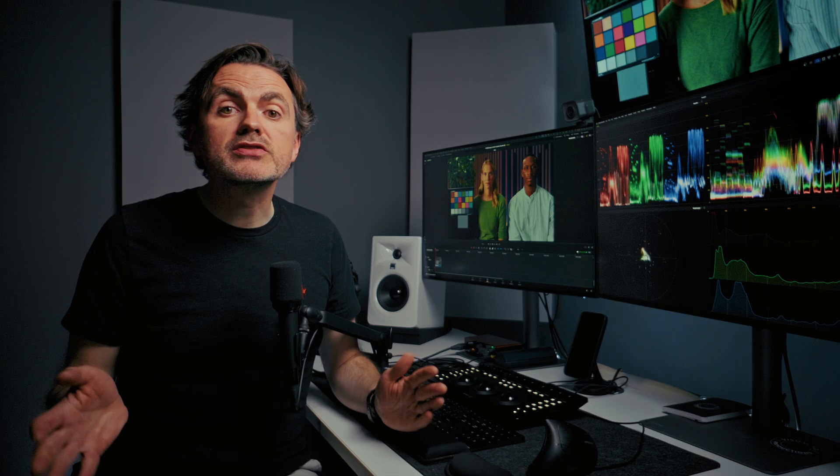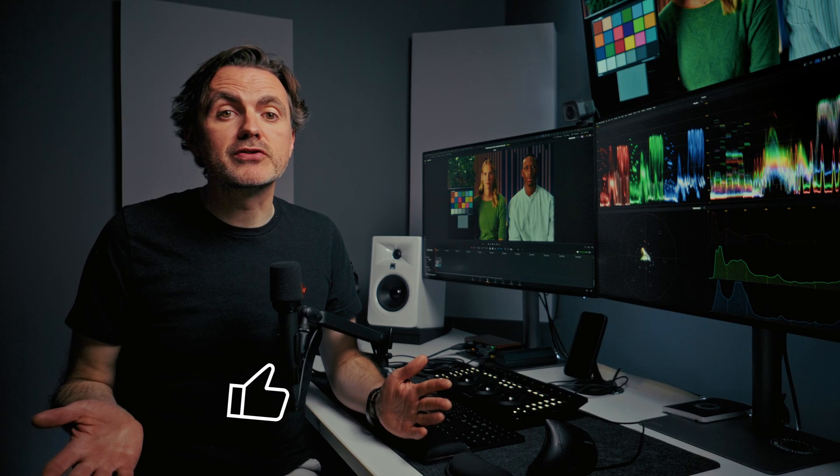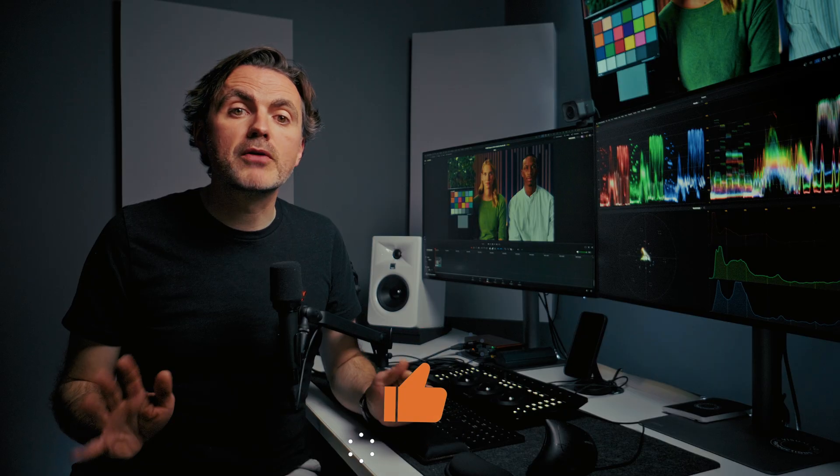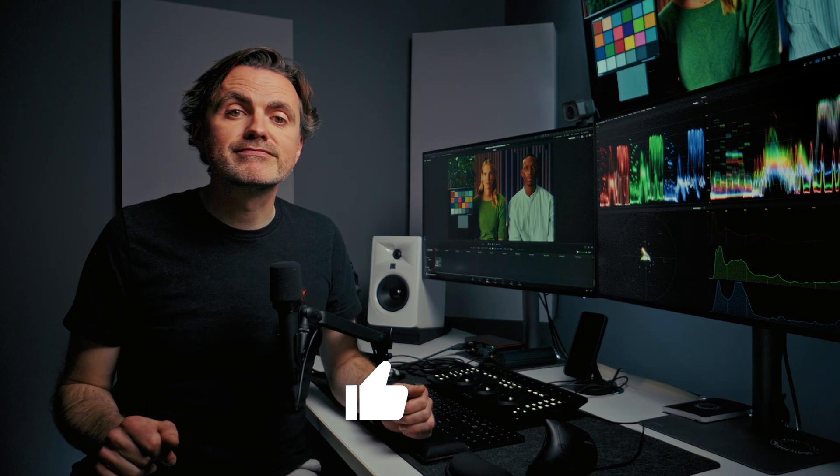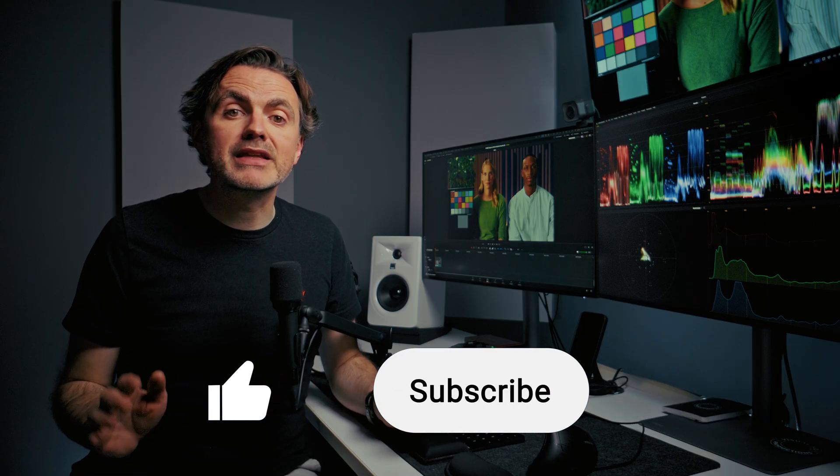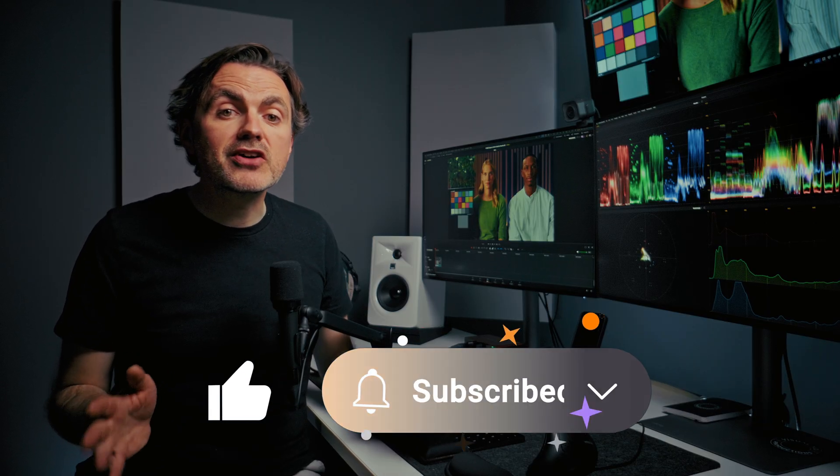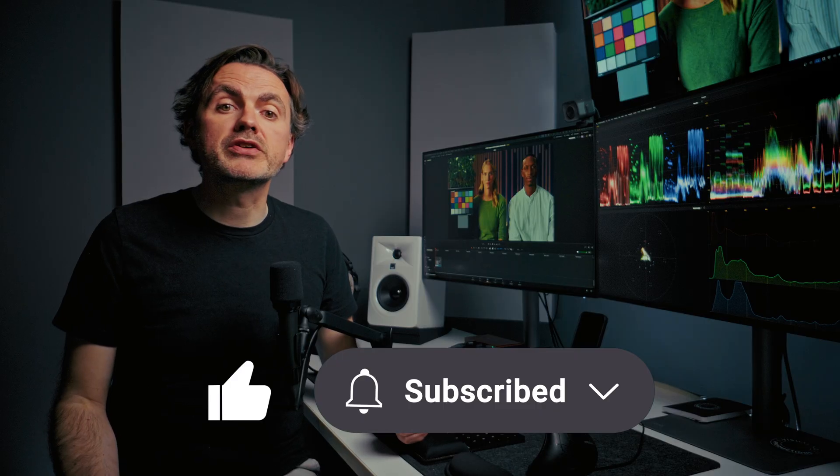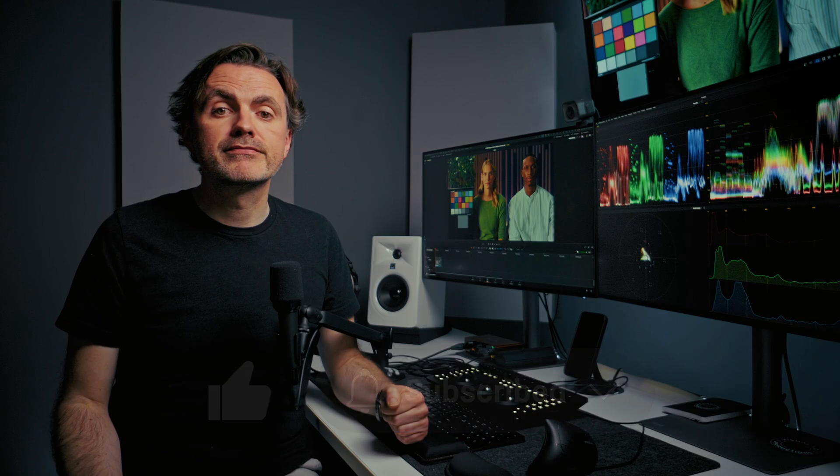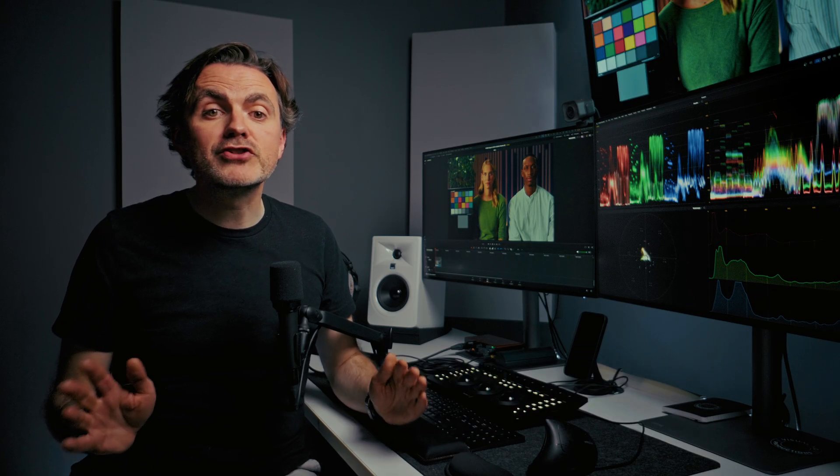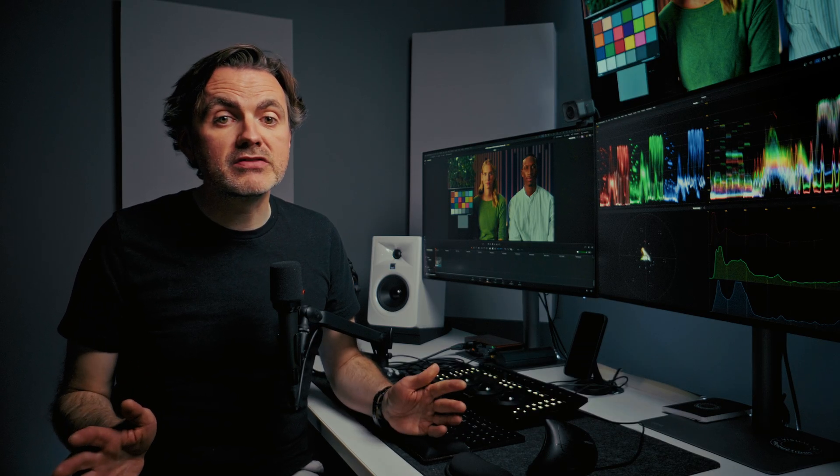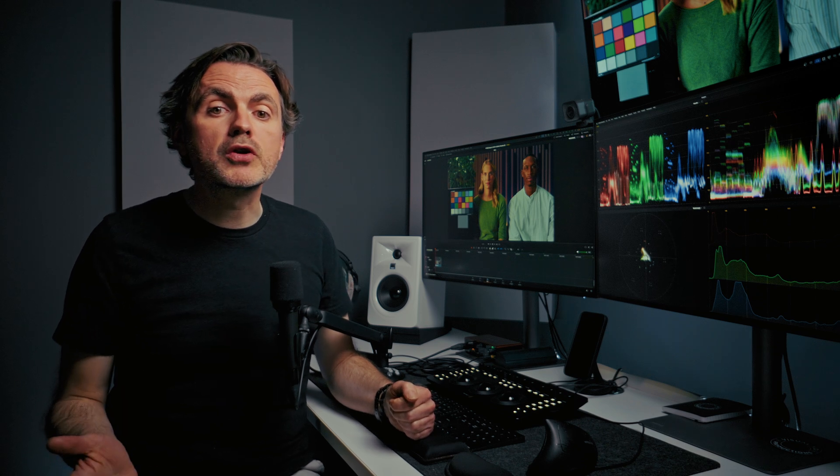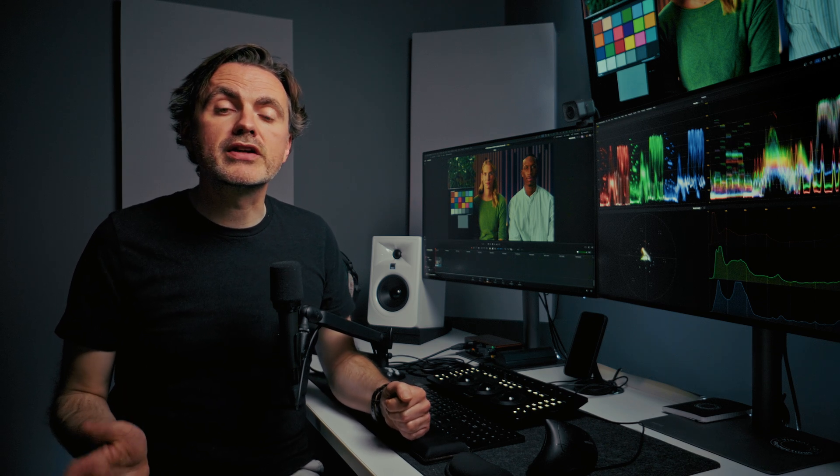See, nodes aren't so scary after all. They give you a very structured way to build complex effects, and now that you understand the basics, start experimenting and you'll be amazed at what you can create. Of course, Fusion isn't the only part of DaVinci Resolve that uses nodes. Click right here and you'll learn all about how they work on the Color page.